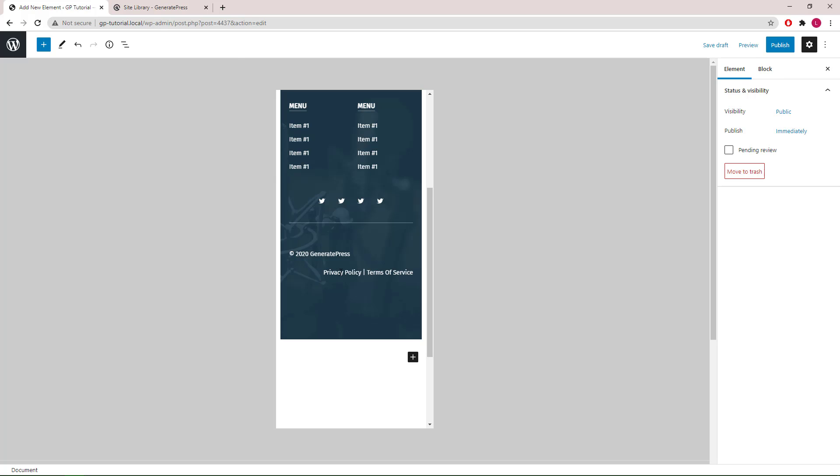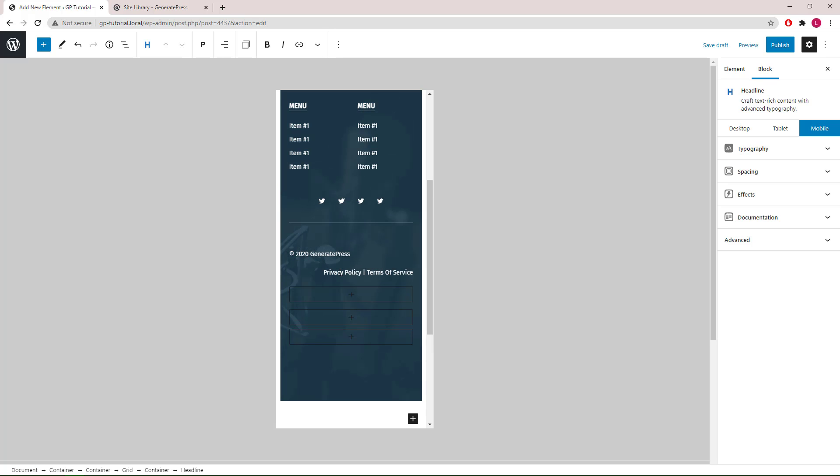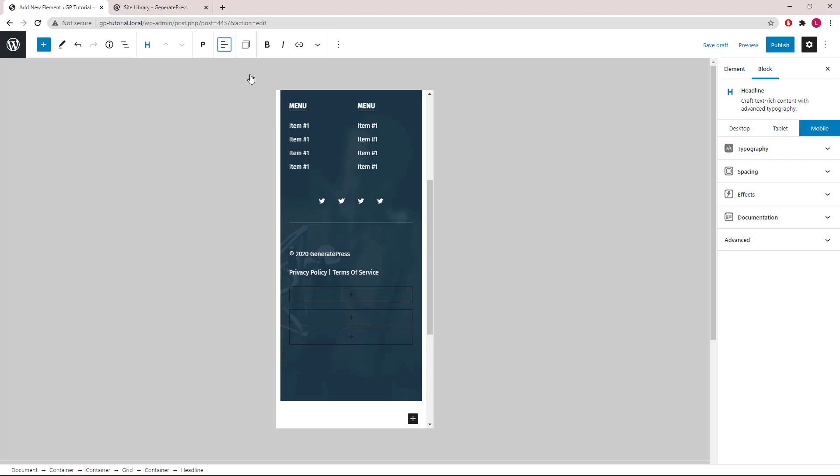Lastly, let's make this headline block align to the left.